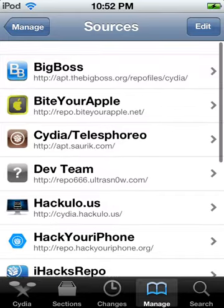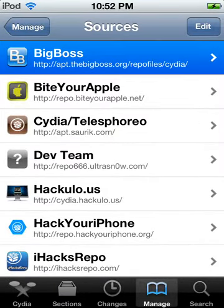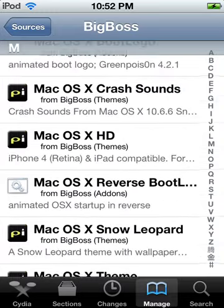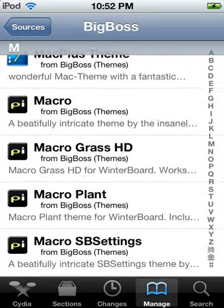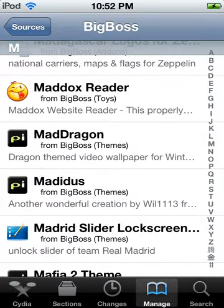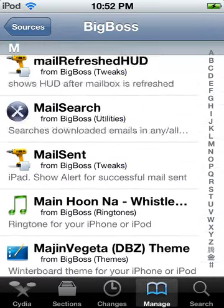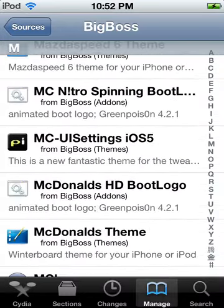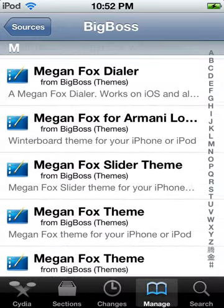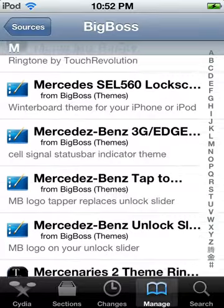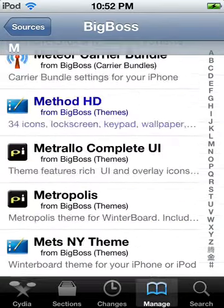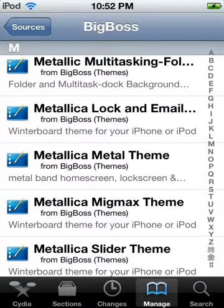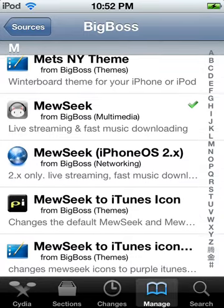Once you've got Big Boss, you just tap on it and go to the M's. Then you just search for music — Musique.